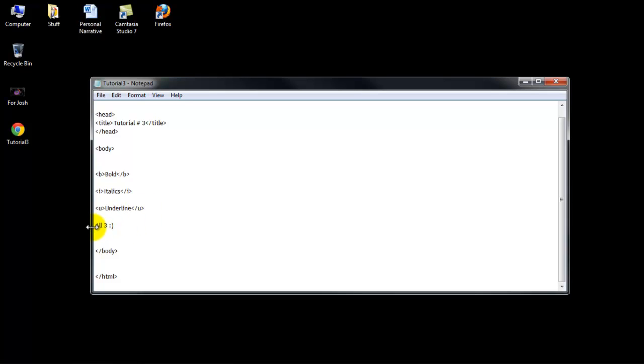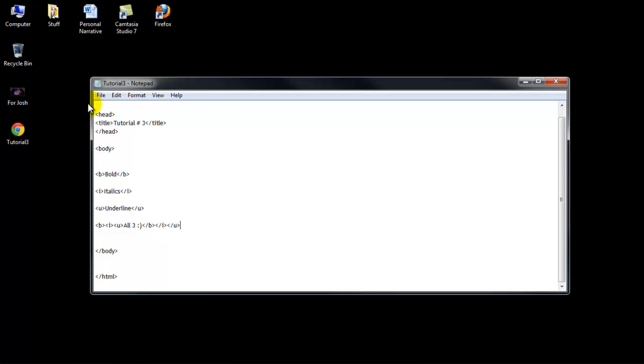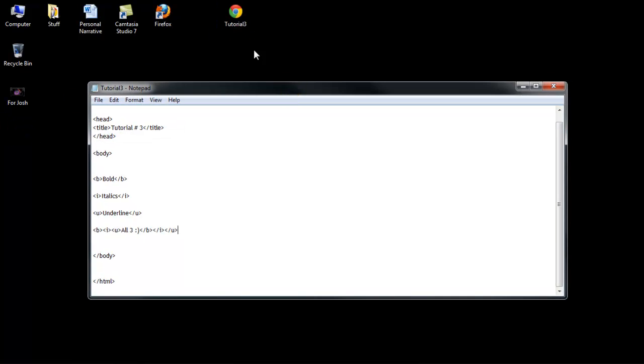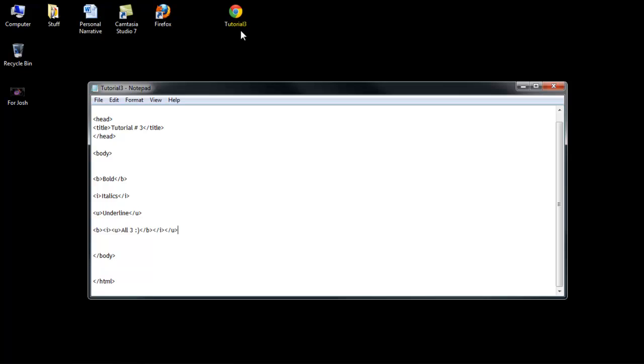And then all three, I'm just going to go B, I, U, and then I've got to end it in order. So end the B, end the I, and end the U, and I'm going to go save that, and then I saved it as HTML, an HTML document to my desktop. If you don't know how to do that, again, go back to tutorial number 1, and it teaches you how to do that.